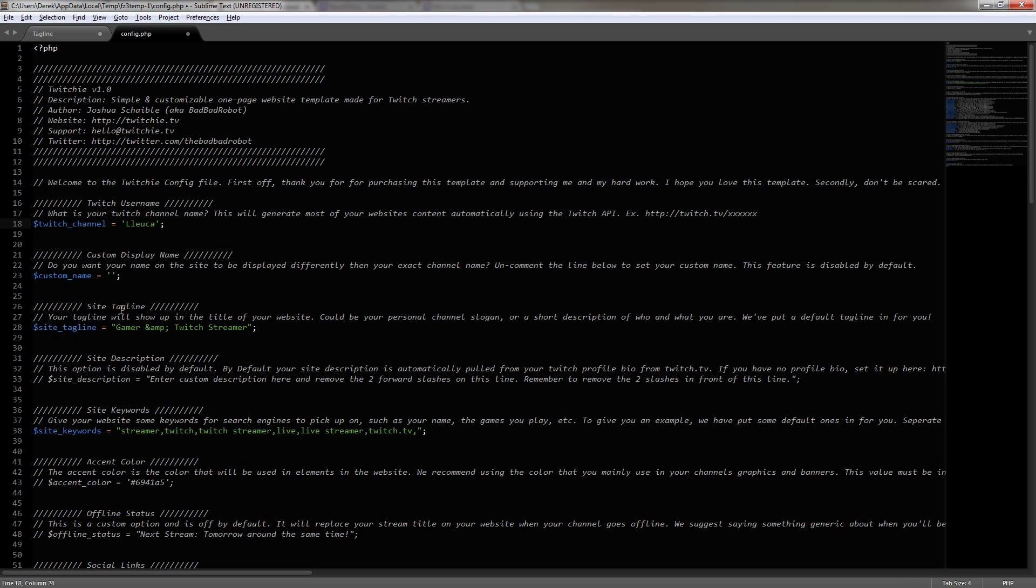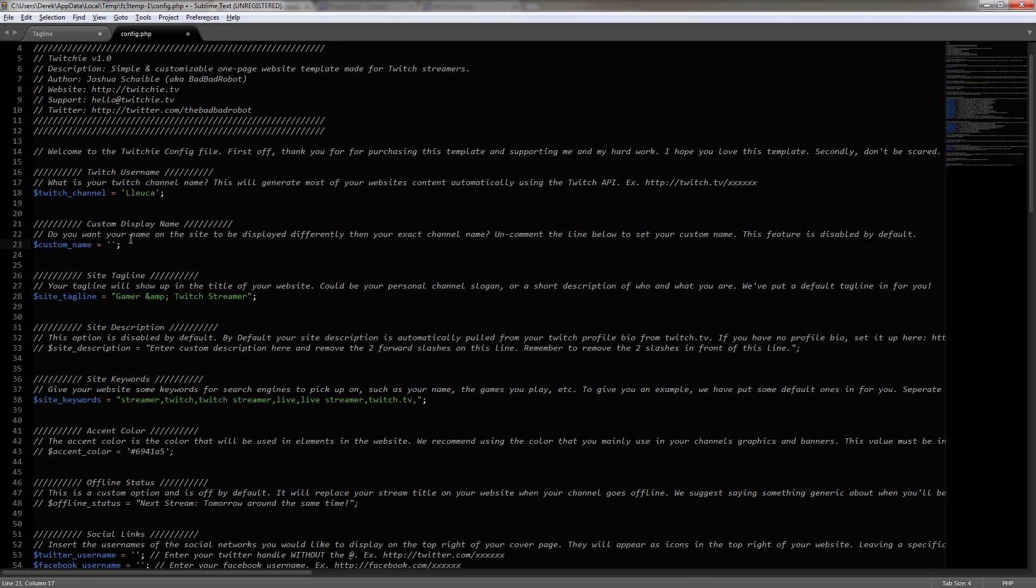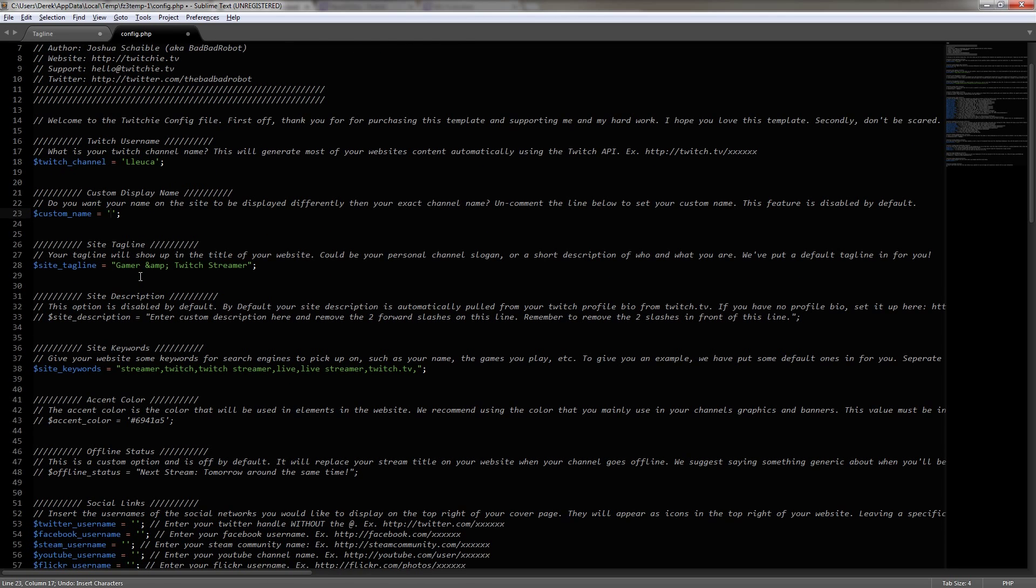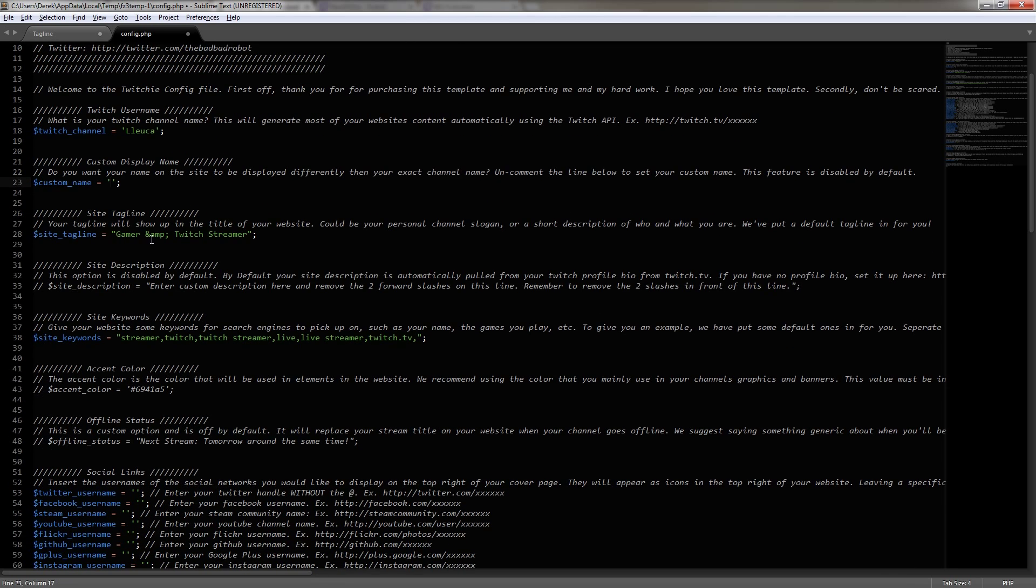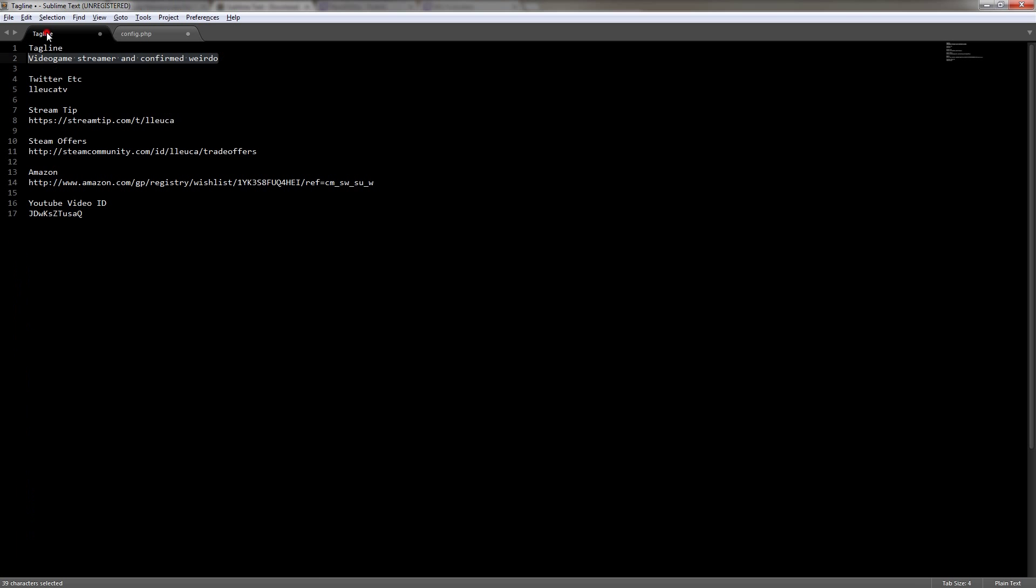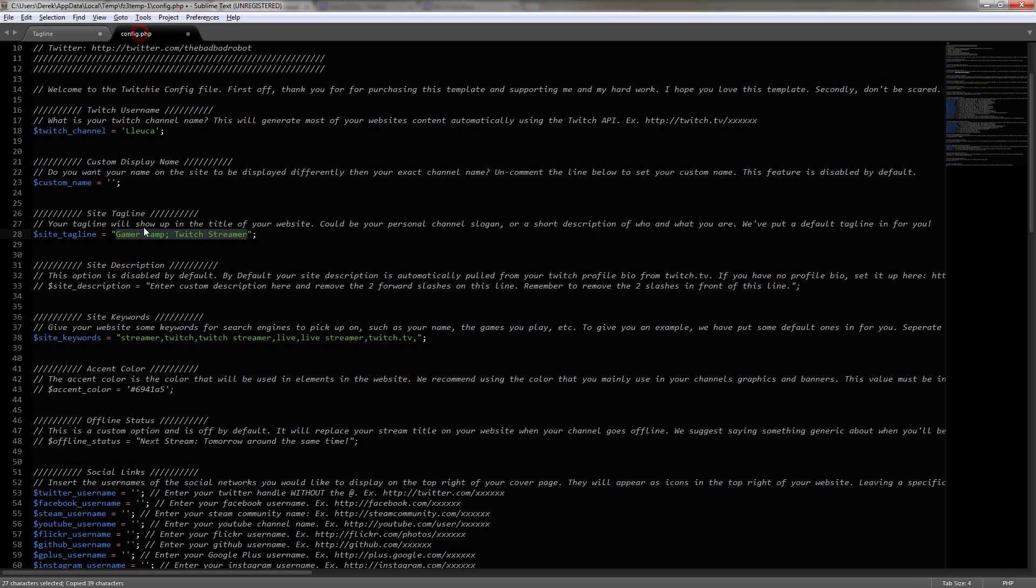Now, after I've done that, I can move down to the custom display name, and we can see that this is just simply an override if, let's say, you want to have a different name displayed other than what your Twitch channel name is. Now, I don't need that, so I'm going to leave it blank. And below that, we can see our site tagline, and this is just a tagline that shows up in the title of your website. Basically, if you have tabs open, multiple tabs in something like Firefox or Chrome, this will be what displays there.